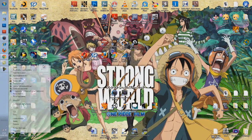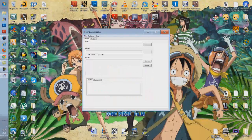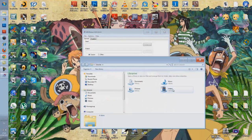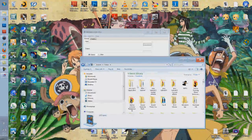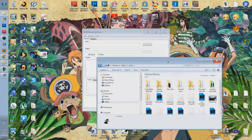Make sure you run as administrator if you're on Windows 7, because for some reason it doesn't recognize the files unless you give it permission.